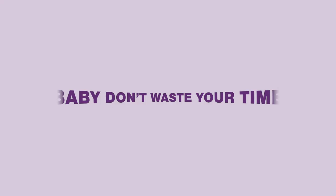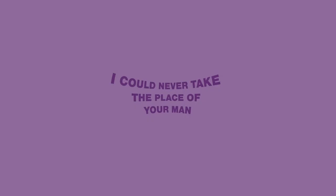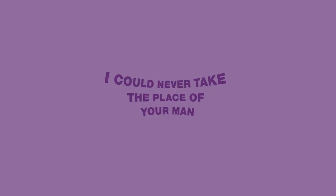I said baby, don't waste your time. I know what's on your mind. Wouldn't be satisfied with the one night stand. I could never take the place of your man.